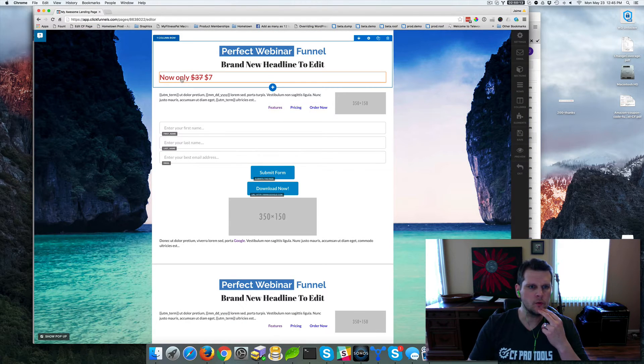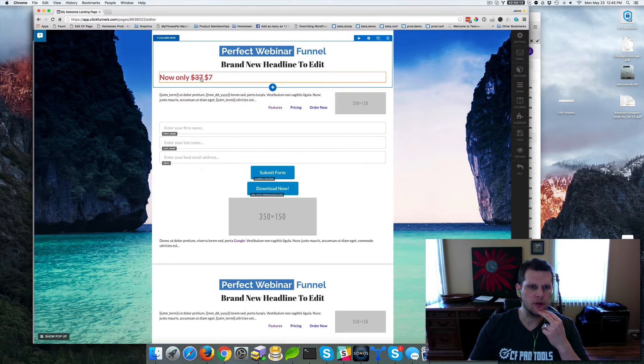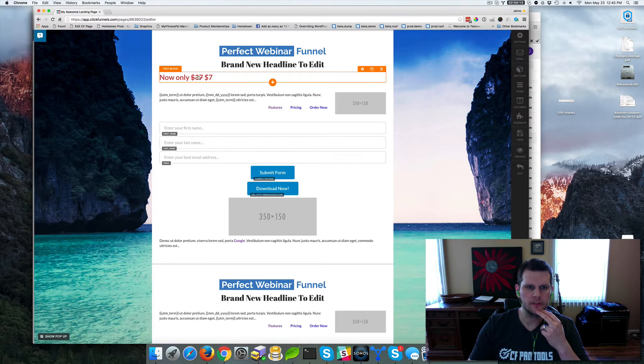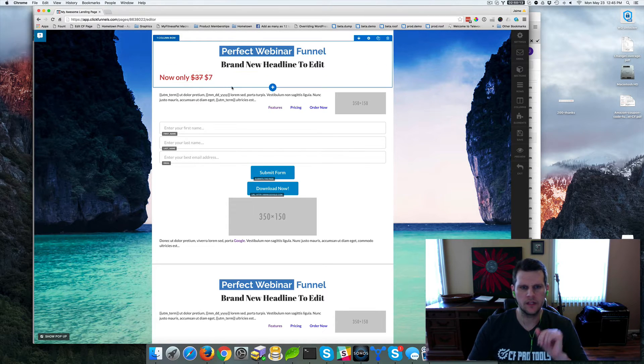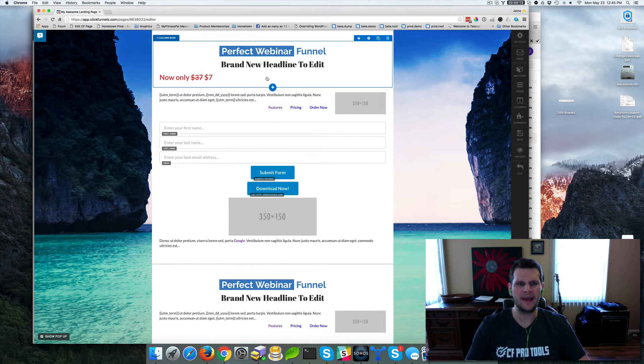And so this is what we want to have. Now only $37 is strikethrough and then $7. So I'm going to show you how to add this.